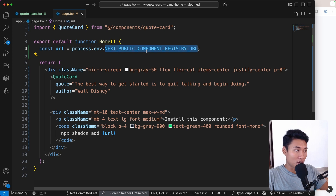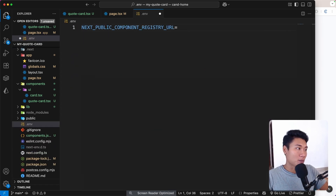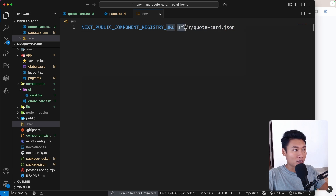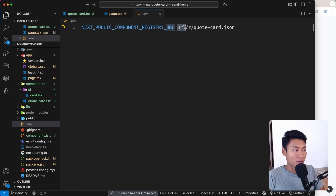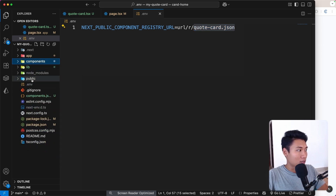I'm going to the root of the application to create a `.env` file and set `NEXT_PUBLIC_COMPONENT_REGISTRY_URL`. The value will be the URL followed by `/r/quote-card.json`. The URL will be the deployed Vercel URL we'll get after deploying. The `/r` folder is where I'll put JSON files, and `quote-card.json` is the registry file. On the public folder, I'm creating a folder called `r`.